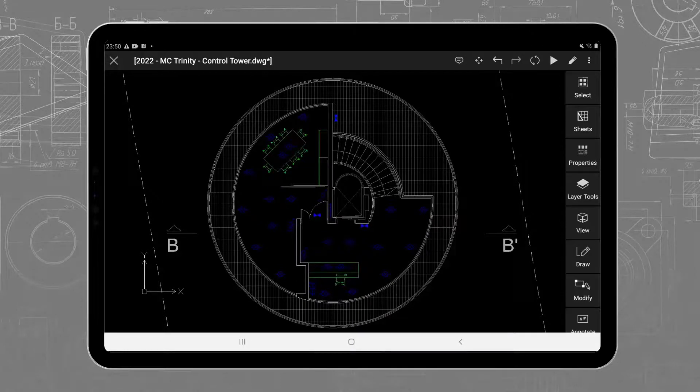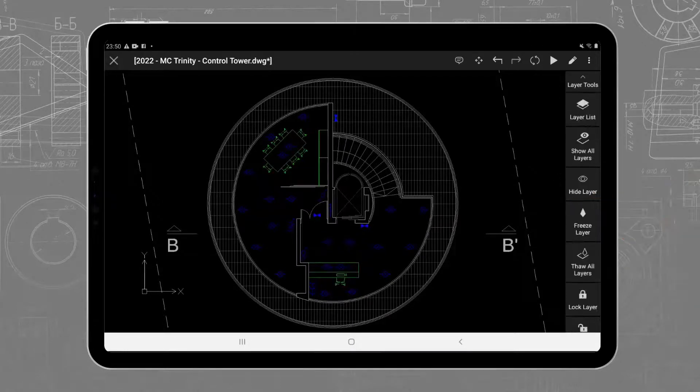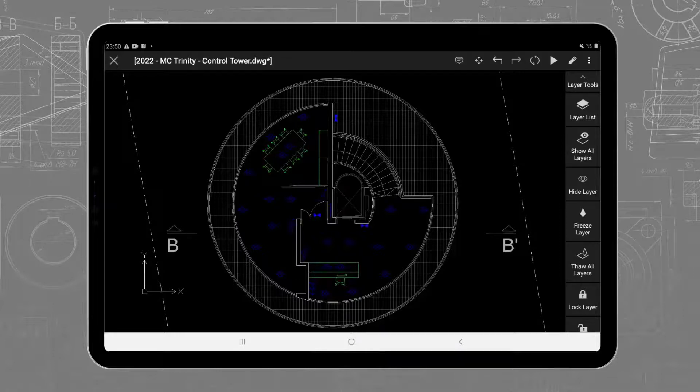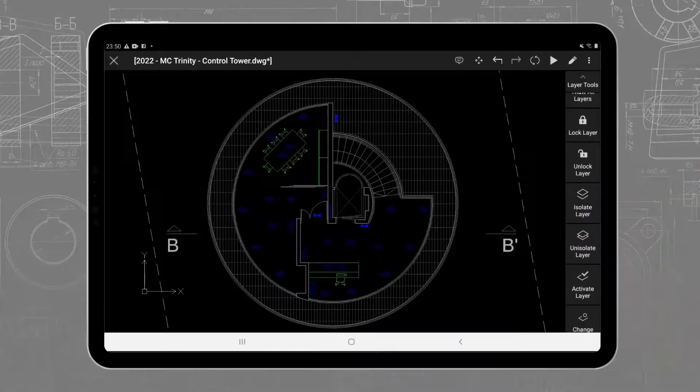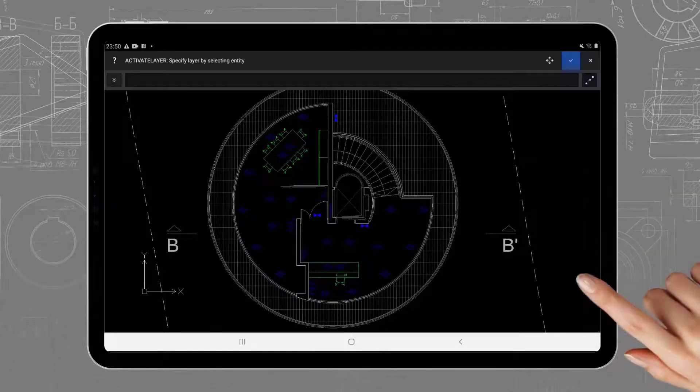Before modifying our drawing, it is worthwhile to take a look at the layer tools. Among other options, you can choose to activate a layer by selecting one of its entities.